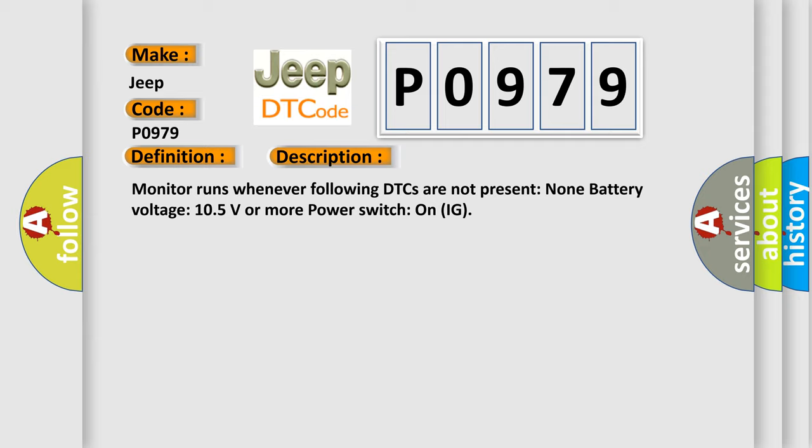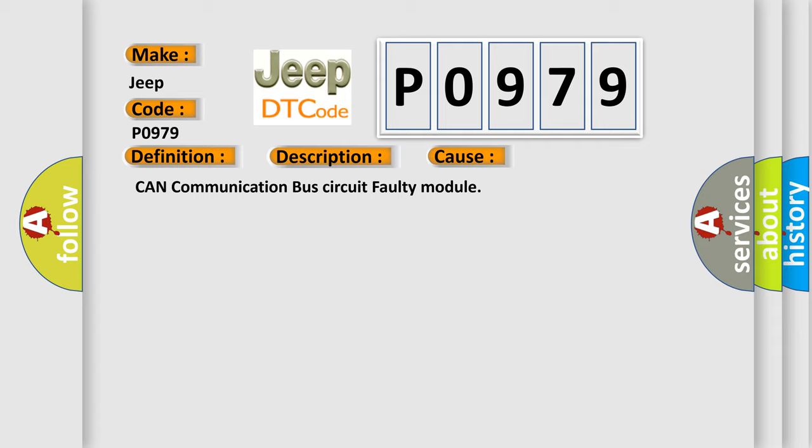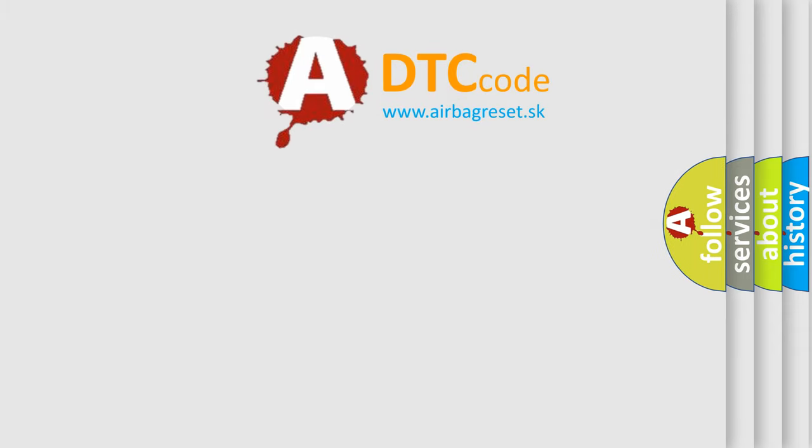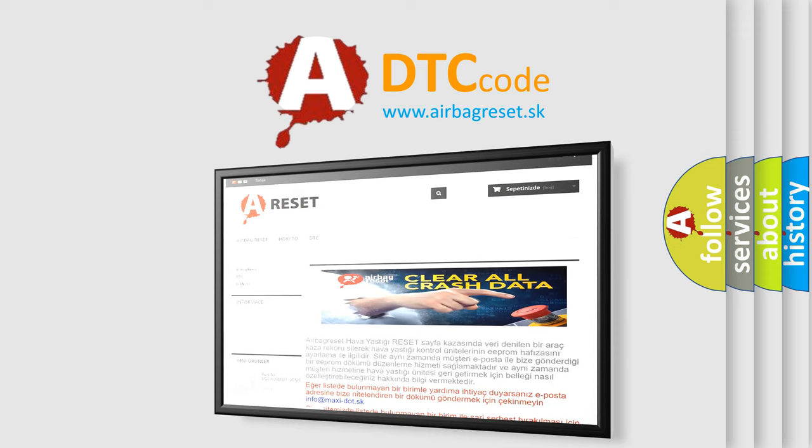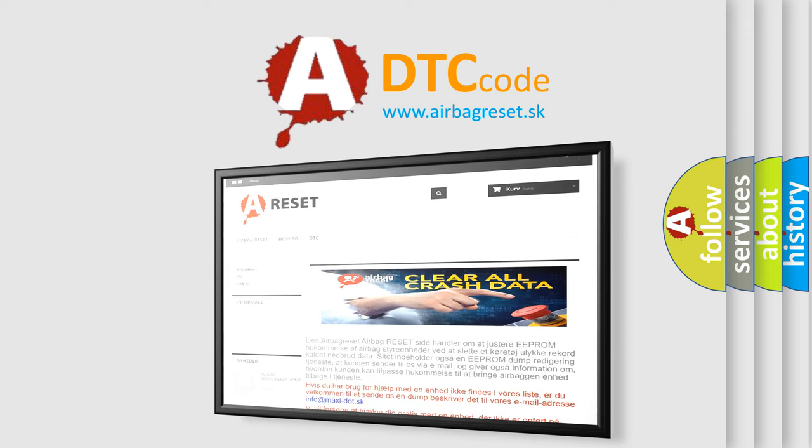This diagnostic error occurs most often in these cases: CAN communication bus circuit faulty module. The Airbag Reset website aims to provide information in 52 languages. Thank you for your attention and stay tuned for the next video. Bye.